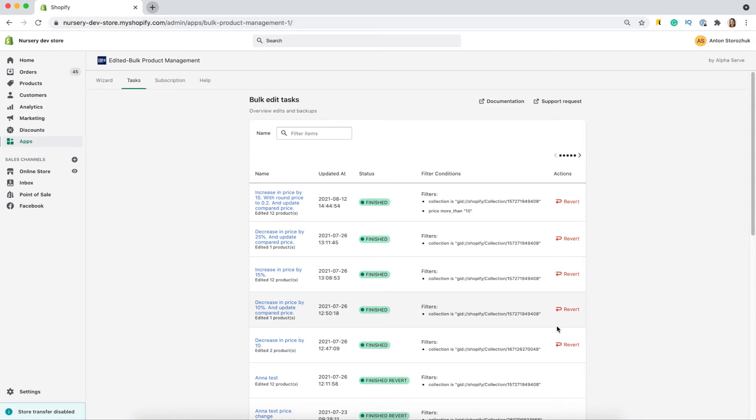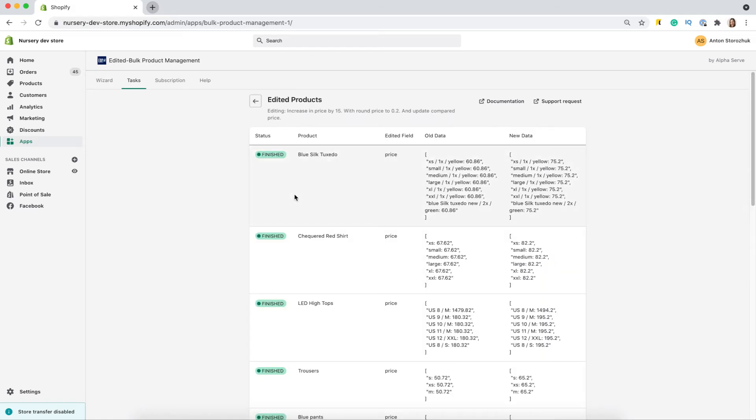When the task is finished, I see the relevant status here. I click on the task name to check my edits. Here they are. I can see the old price, and the new price that is 15 UAH more. All is as expected.